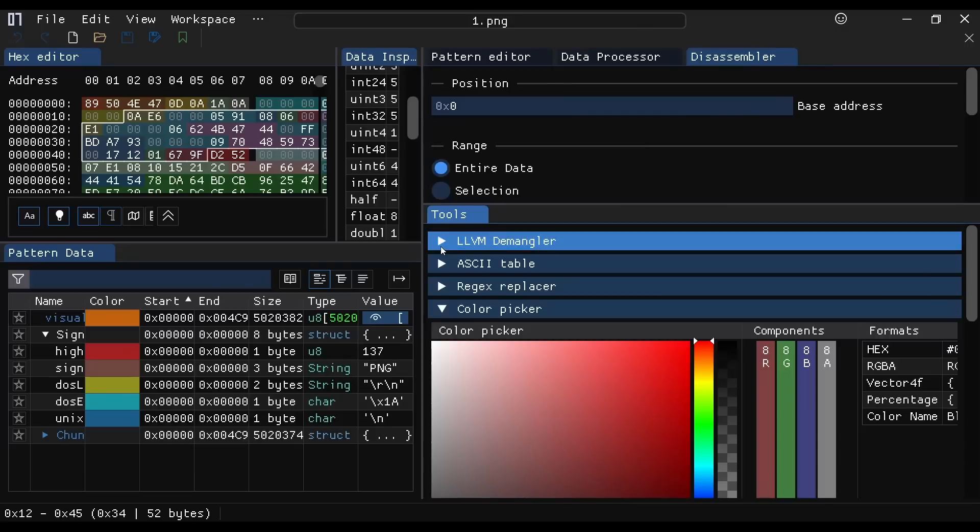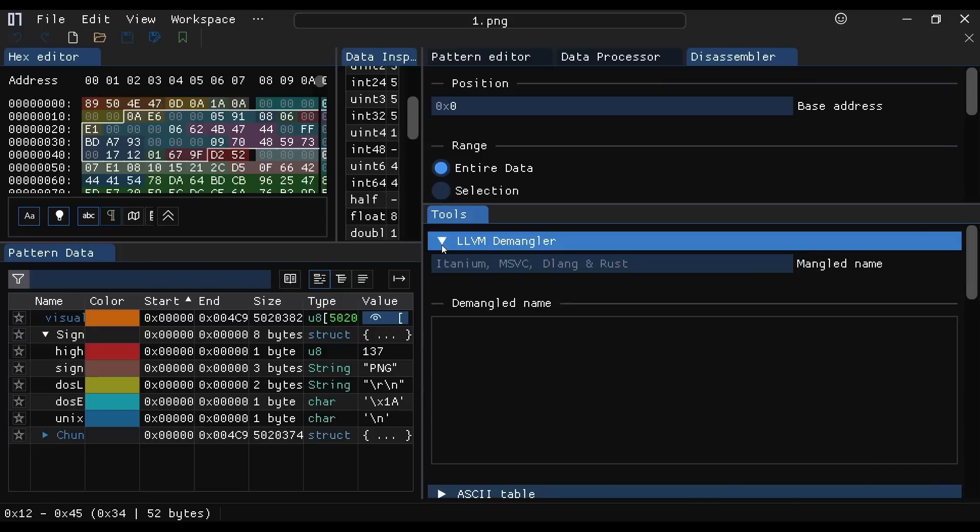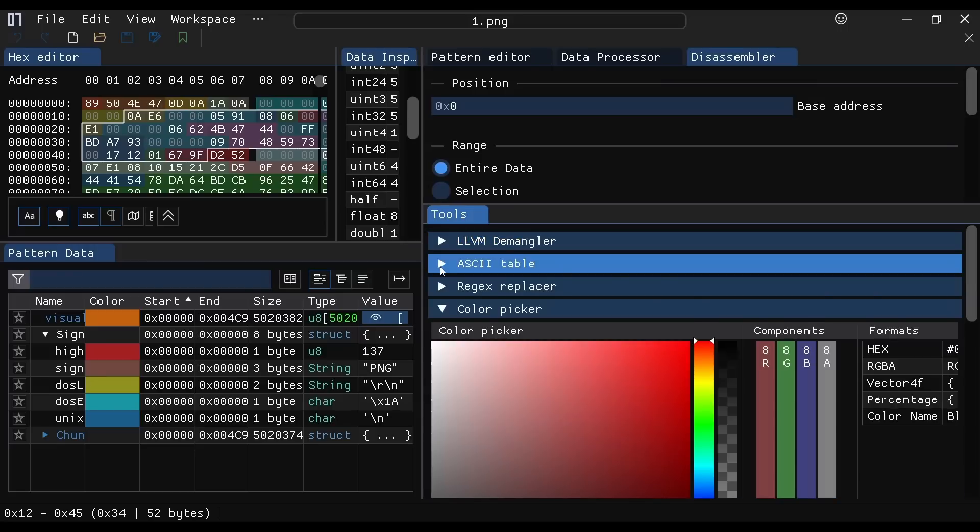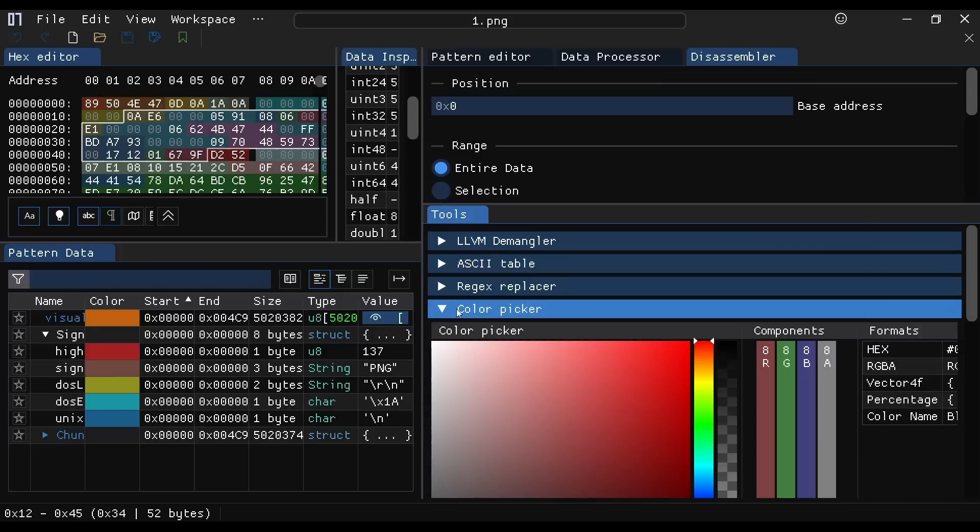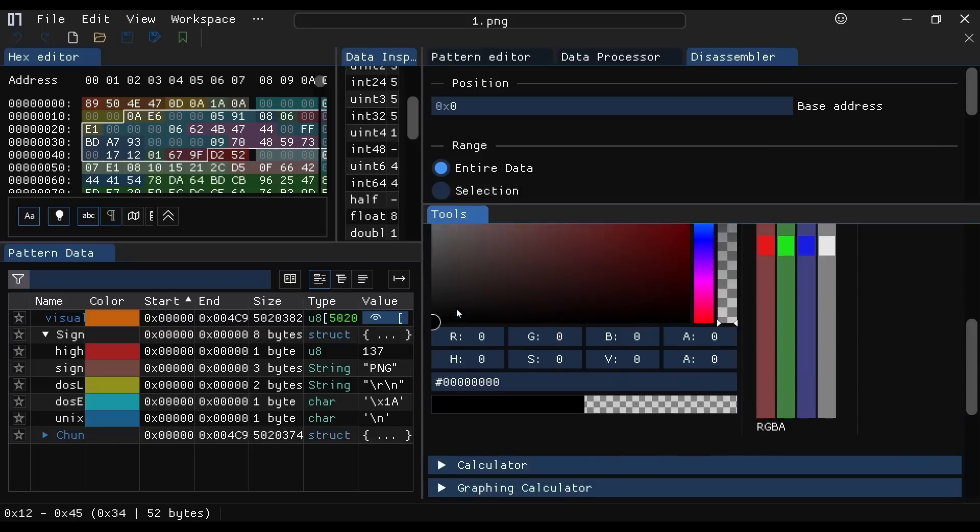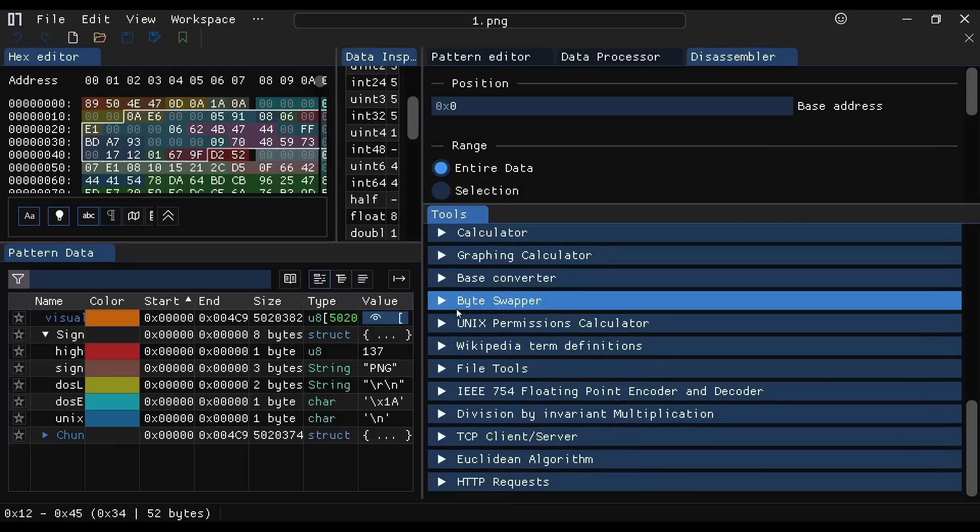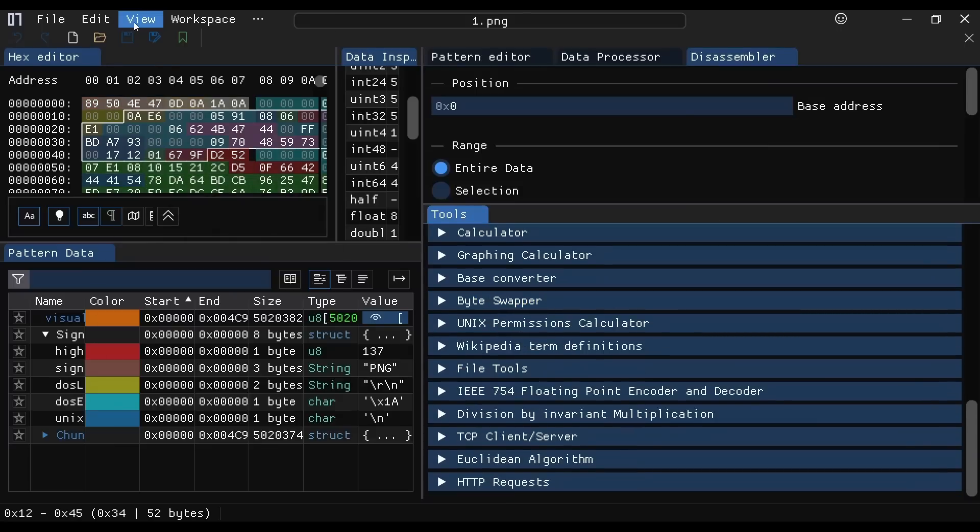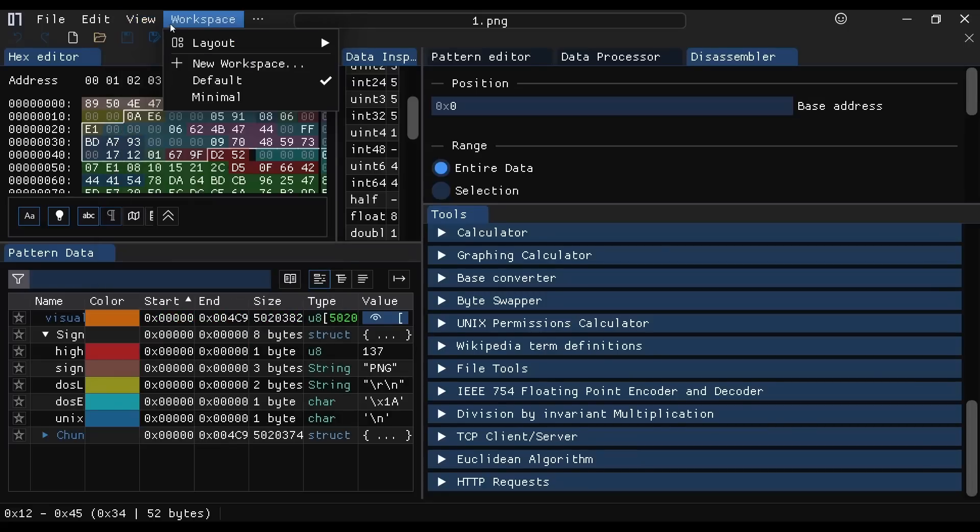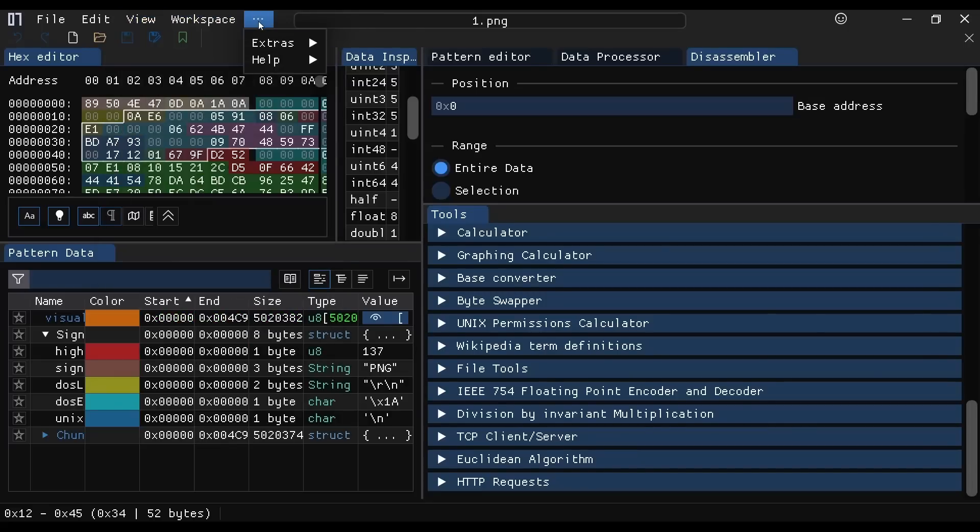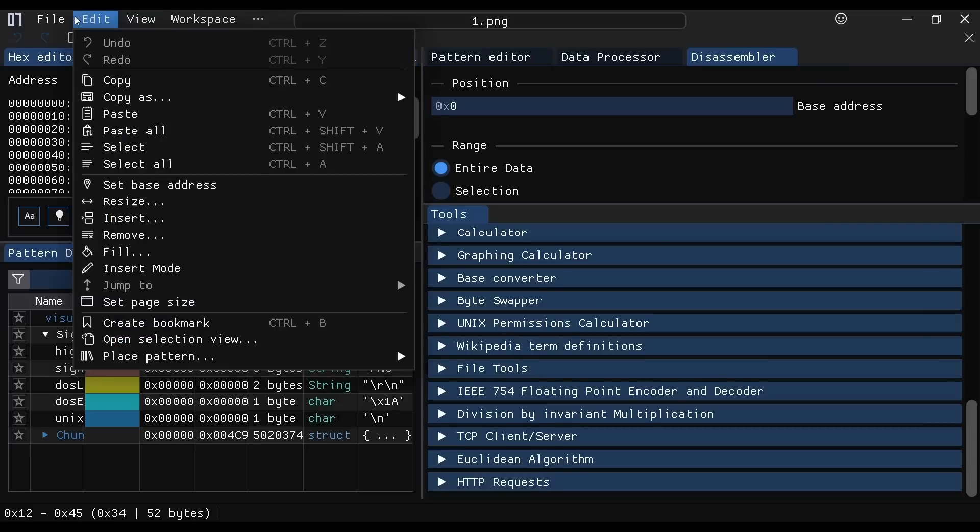LLVM demangler. So if we have any mangled names on here, then we can put those in there. ASCII character chart, right, it's just randomness. There's so many things in here and it has achievements and it has its own tutorial tool built into it. It's just nuts.